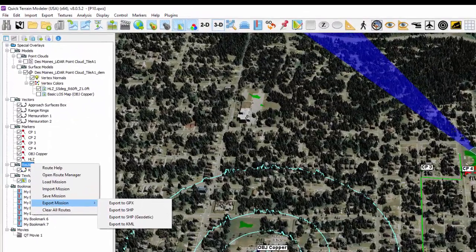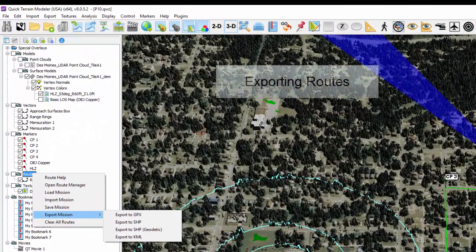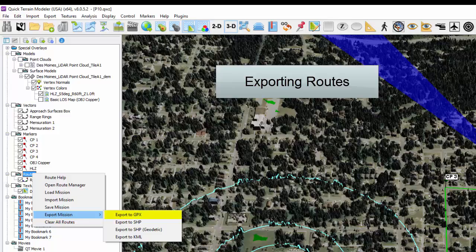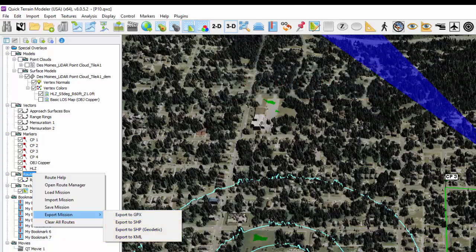Routes can be exported in the widely accepted GPS format GPX, or in shapefile and KML formats.